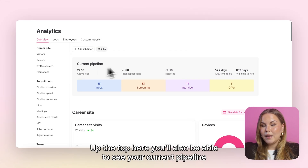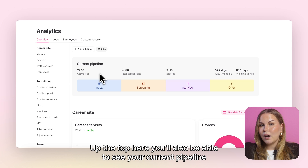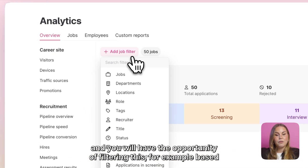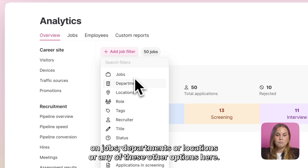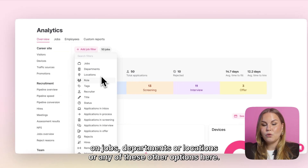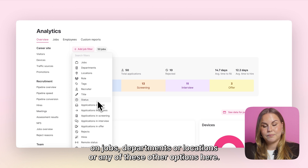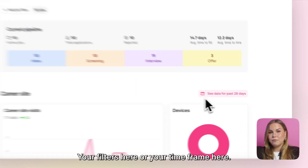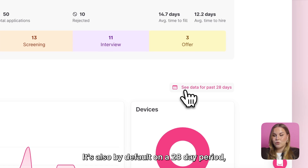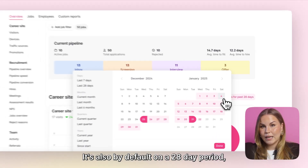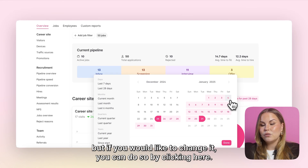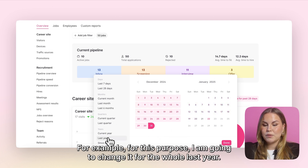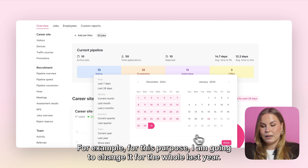Up the top here you'll also be able to see your current pipeline and you will have the opportunity of filtering this, for example based on jobs, departments, locations, or any of these other options. Your time frame is also by default on a 28-day period, but if you would like to change it you can do so by clicking here. For this purpose I am going to change it to the whole last year.